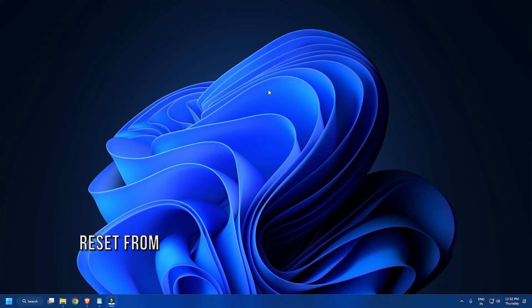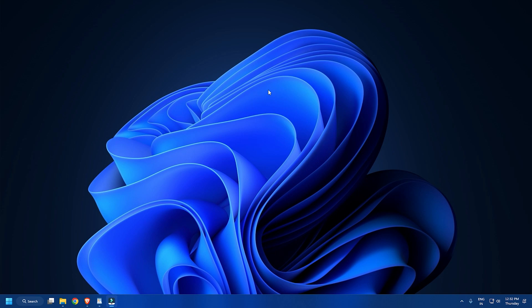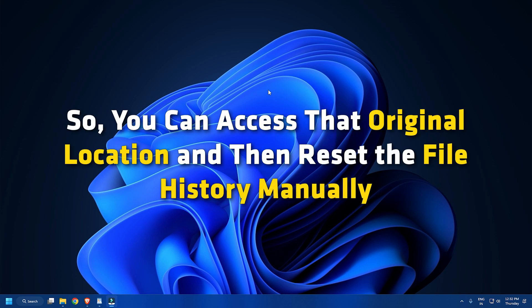Method 1. File history data is stored under a file history folder present in the Windows folder on your system. So you can access that original location and then reset the file history manually.